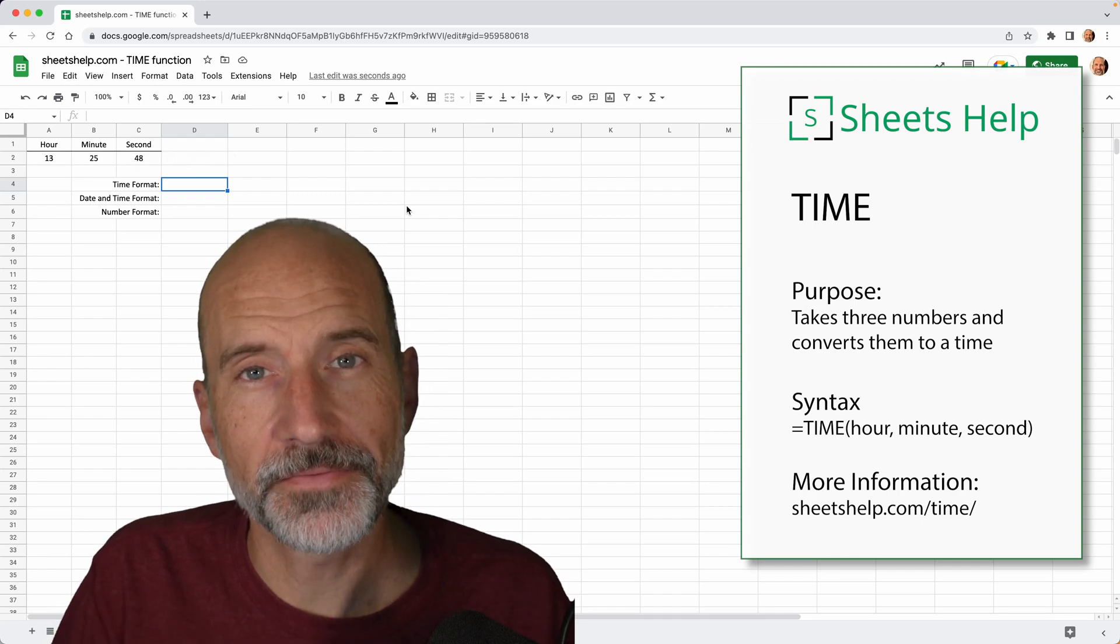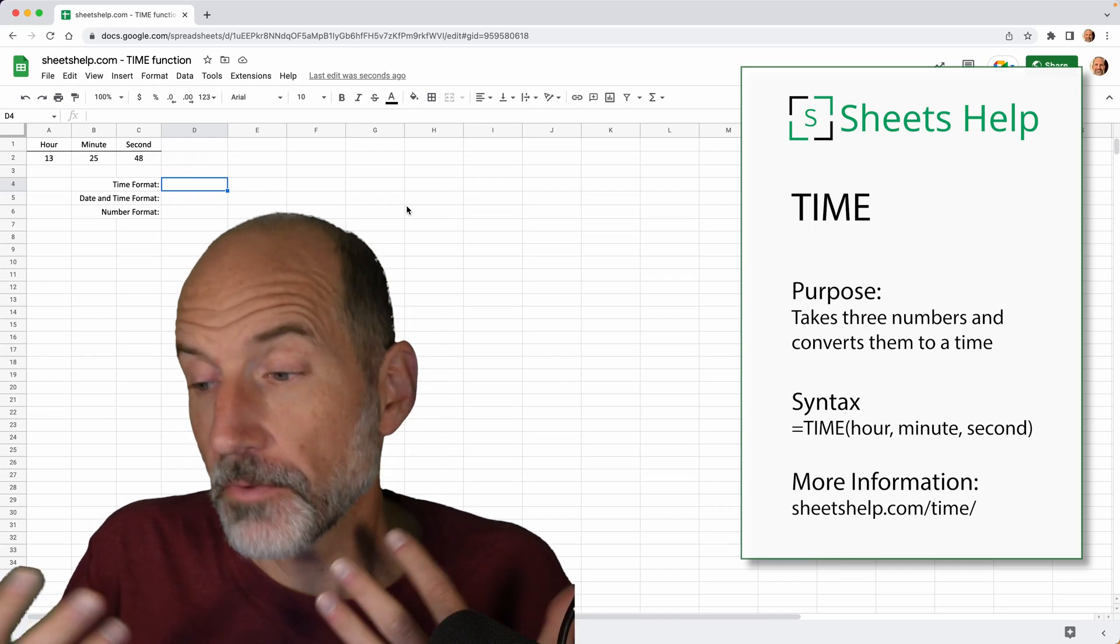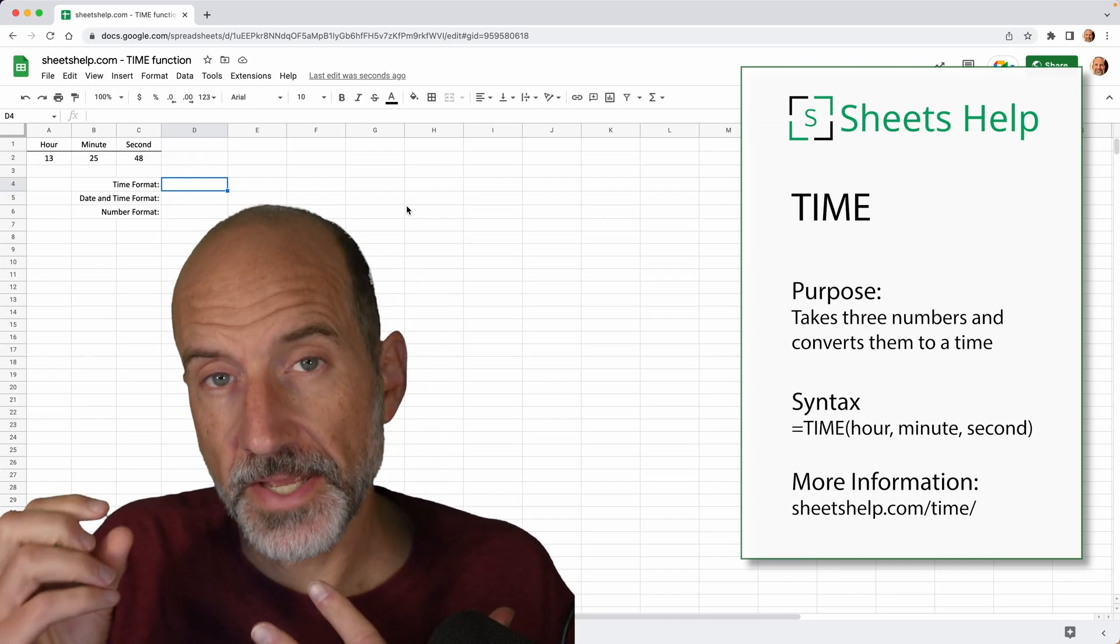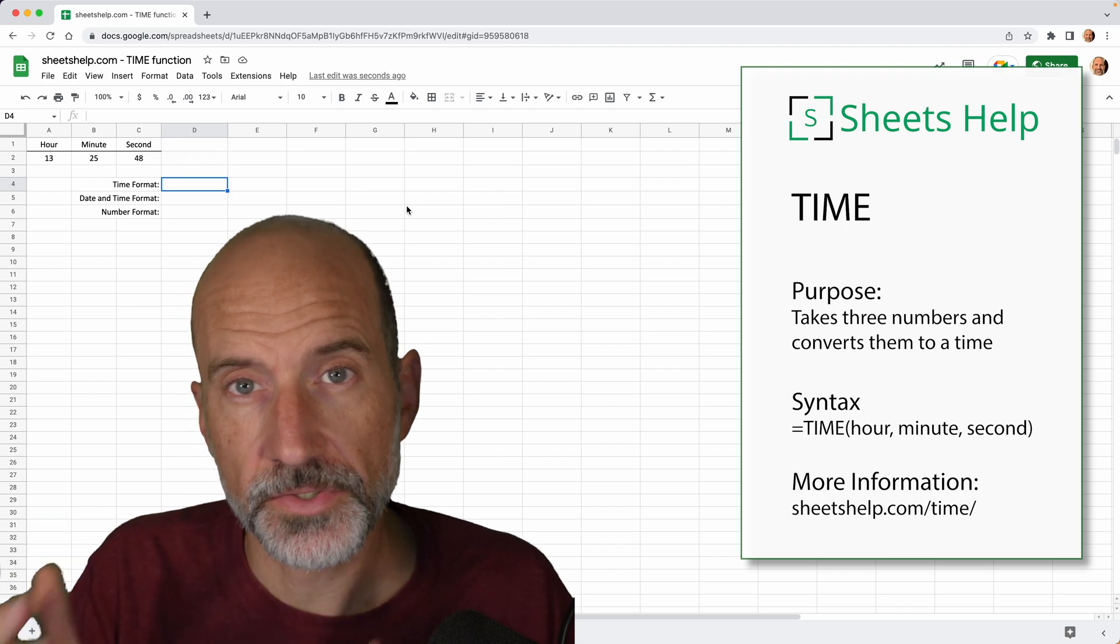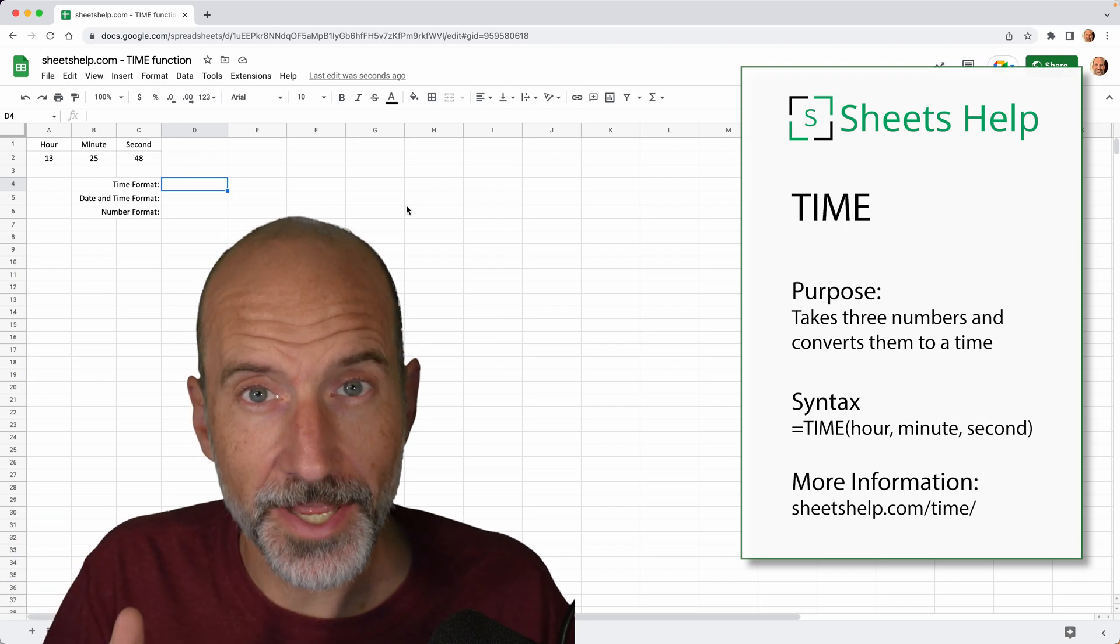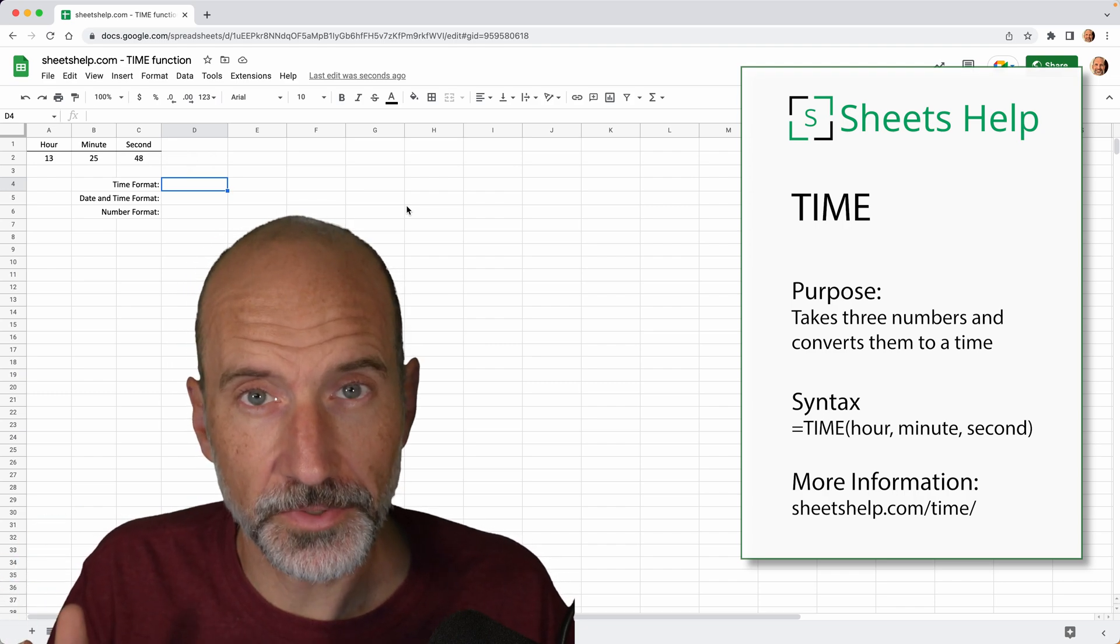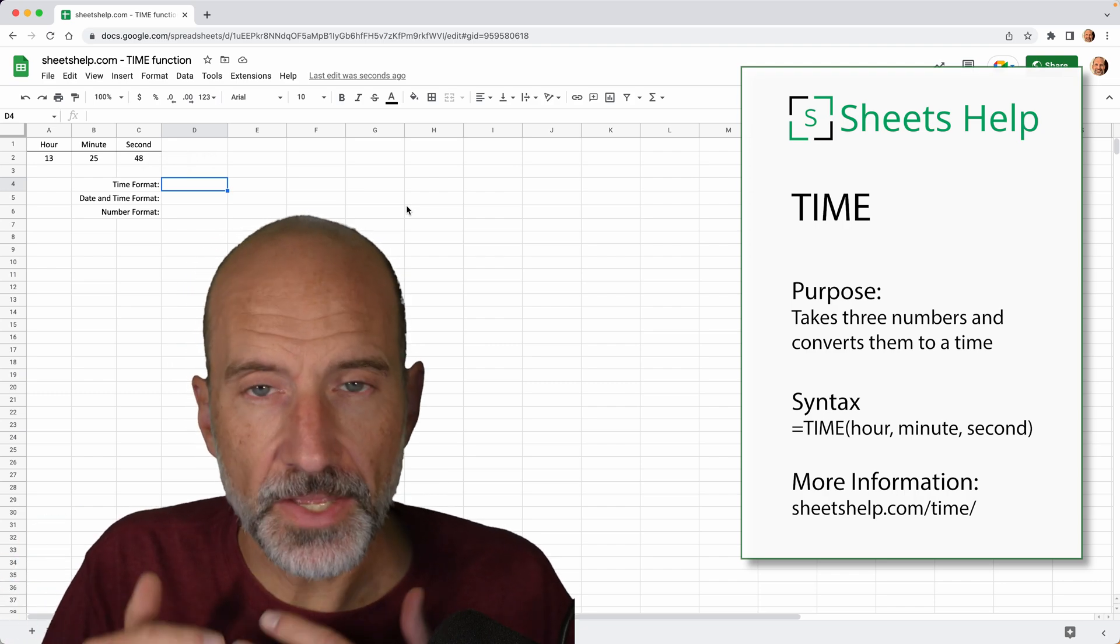All right, Google Sheets has a time function, and what it does is it takes three numbers and converts them to a time that's usable in a spreadsheet.